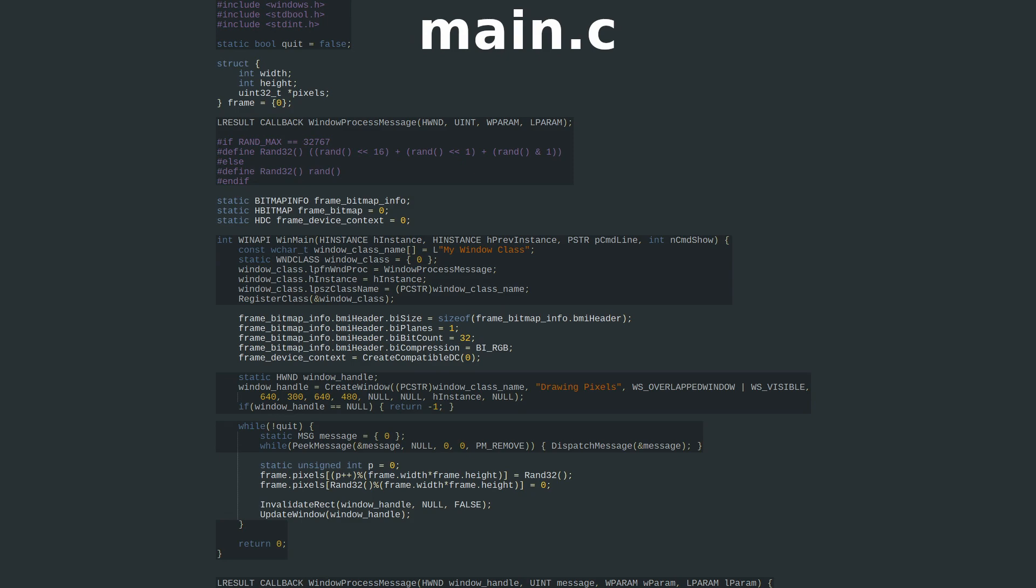We look at the code in two parts. The GDI backend, which takes a pixel array and copies it to the window, and the frontend, where we fill our pixel array however we want.